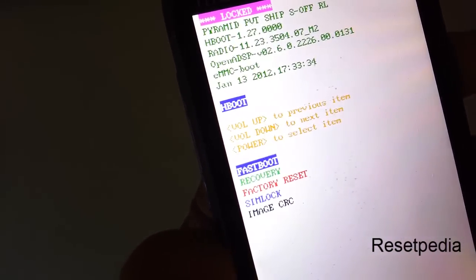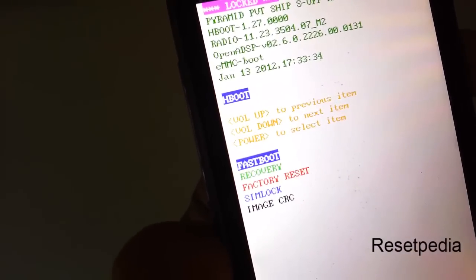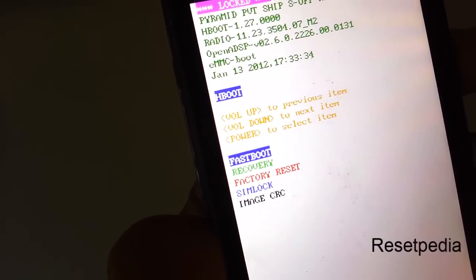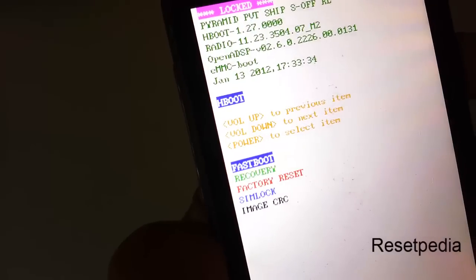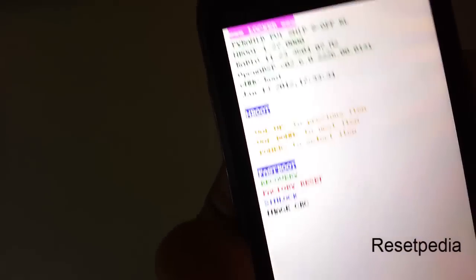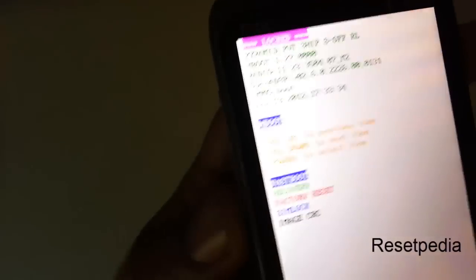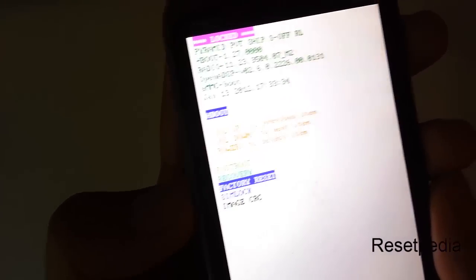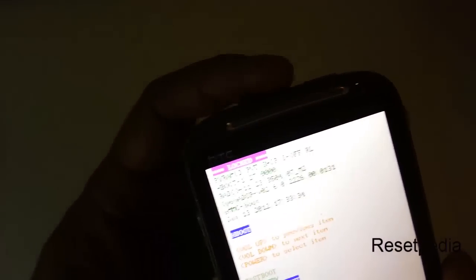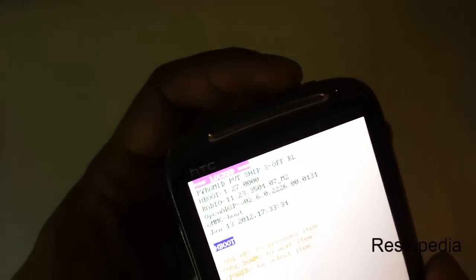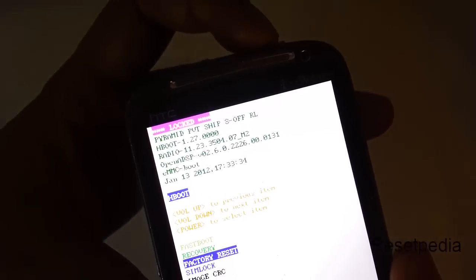So this is the Hboot screen. You are given some options here. The one that we want is factory reset, which is the third one down. Go ahead and scroll down with our volume button to factory reset. And to select it, we are going to press the power button.